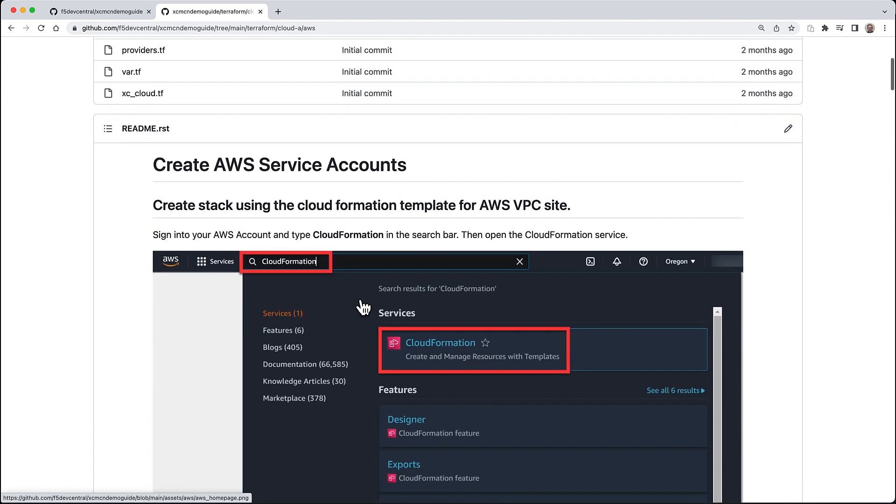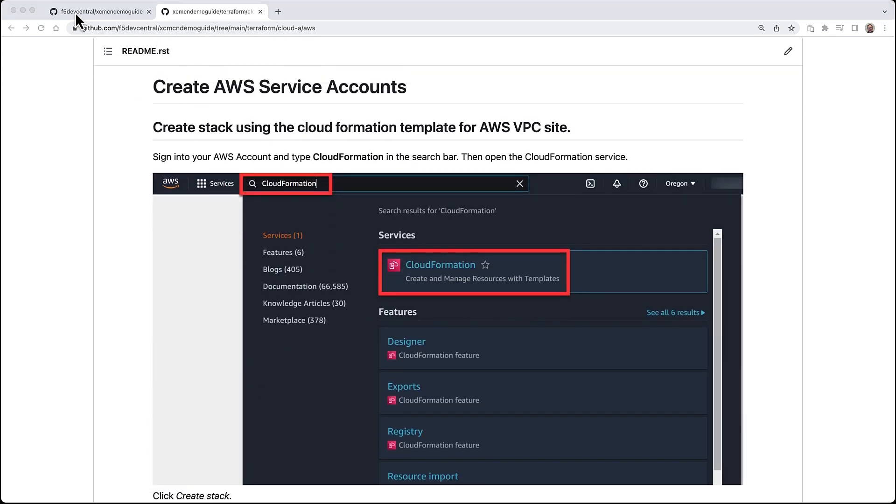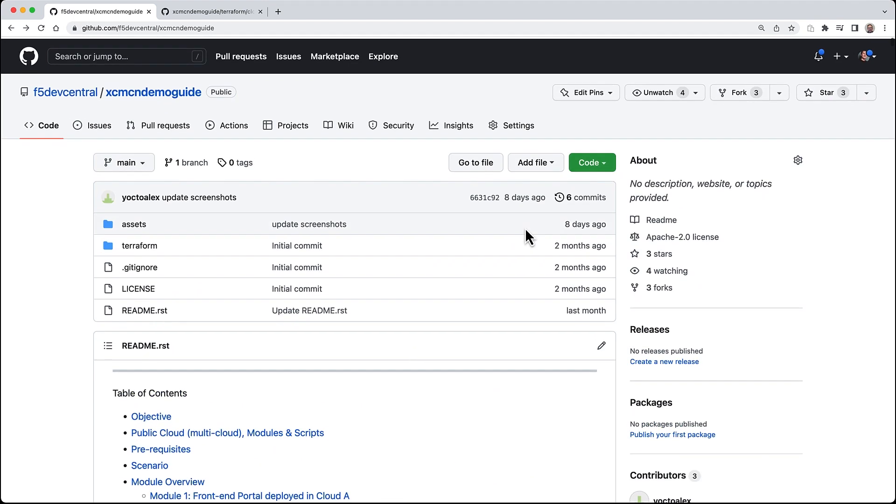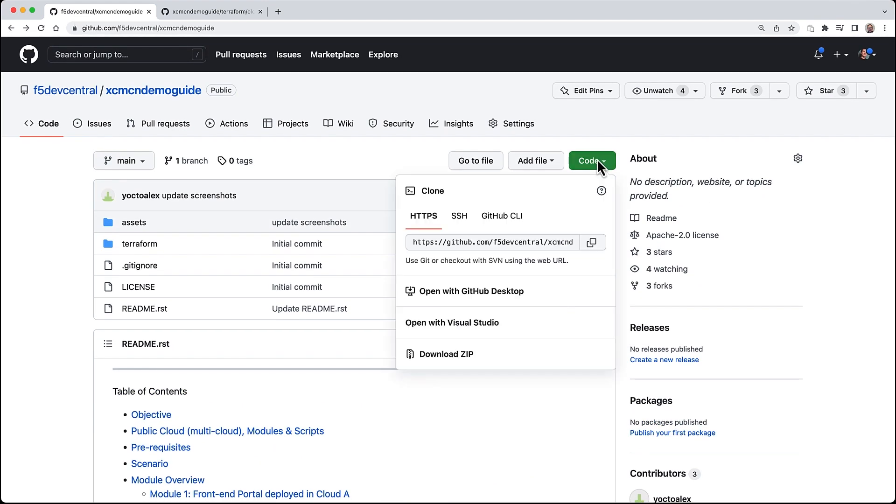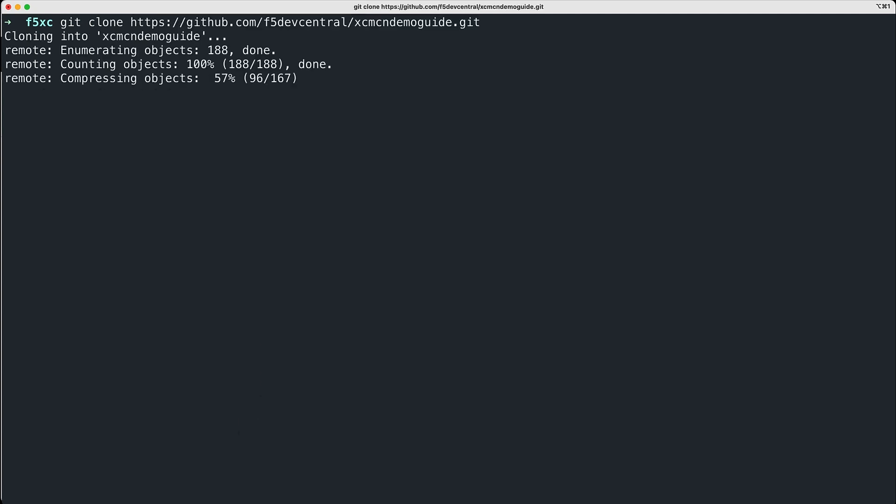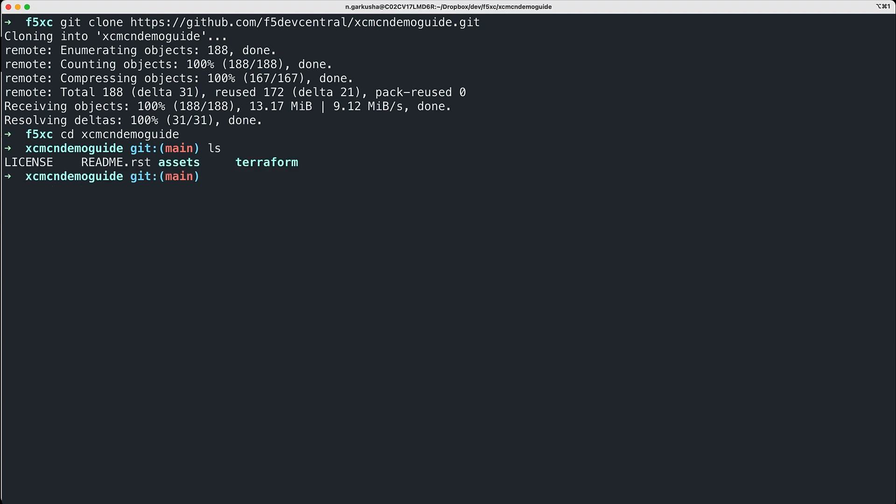Before we do any deployment, we need to clone the Git project. After that we can modify the Terraform scripts easily on our local machine and set the variables required for the scripts to run correctly. This assumes you have Terraform already configured for Linux, macOS, or Windows. You need to have Terraform working so you can issue commands like 'terraform help' and see output.